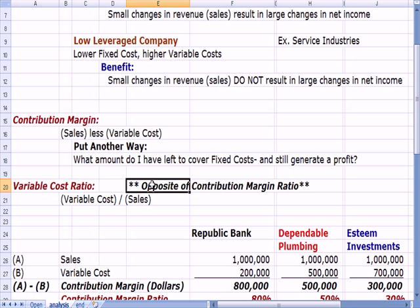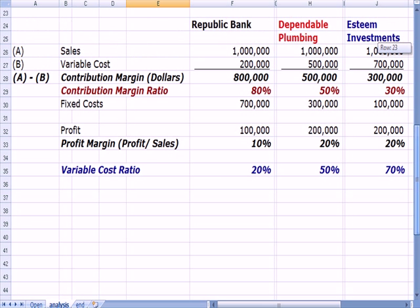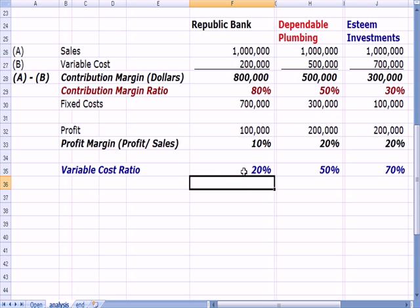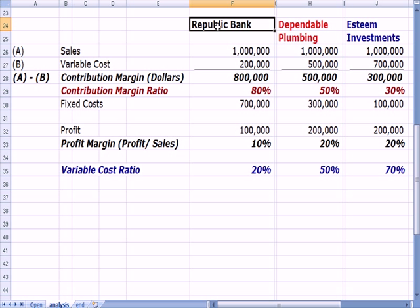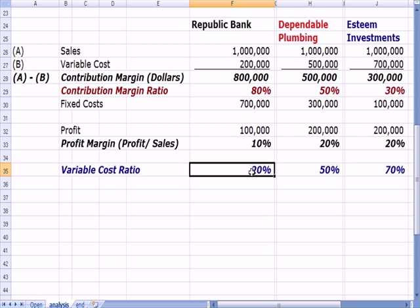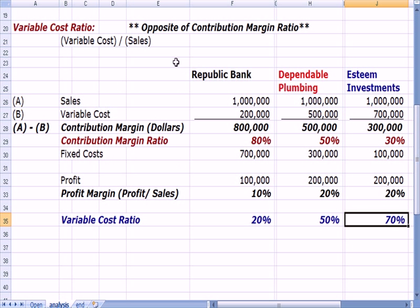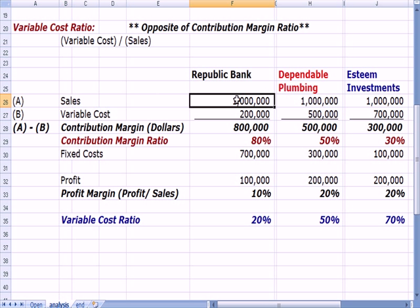The variable cost ratio for Republic Bank is variable costs of $200,000 divided by $1,000,000 in sales — a 20% variable cost ratio, meaning $0.20 of every sale is variable cost. For the plumbing company it's $0.50, and for the investment firm it's $0.70. The key takeaway is that changes in sales for Republic Bank will have a much bigger impact on profit than the same change in sales for the plumbing and investment companies.